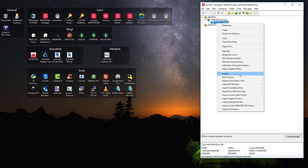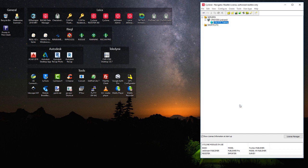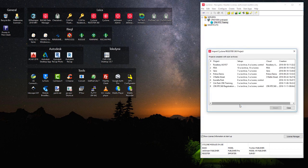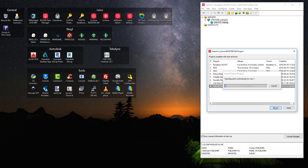We now right click on the database. We say import a Cyclone Register 360 project. It will go and look for the Register 360 databases. And here we have this one here and begin the import process. This generally doesn't take too long, but again, it depends on the size of the job as to how long this will take. For now, pause.